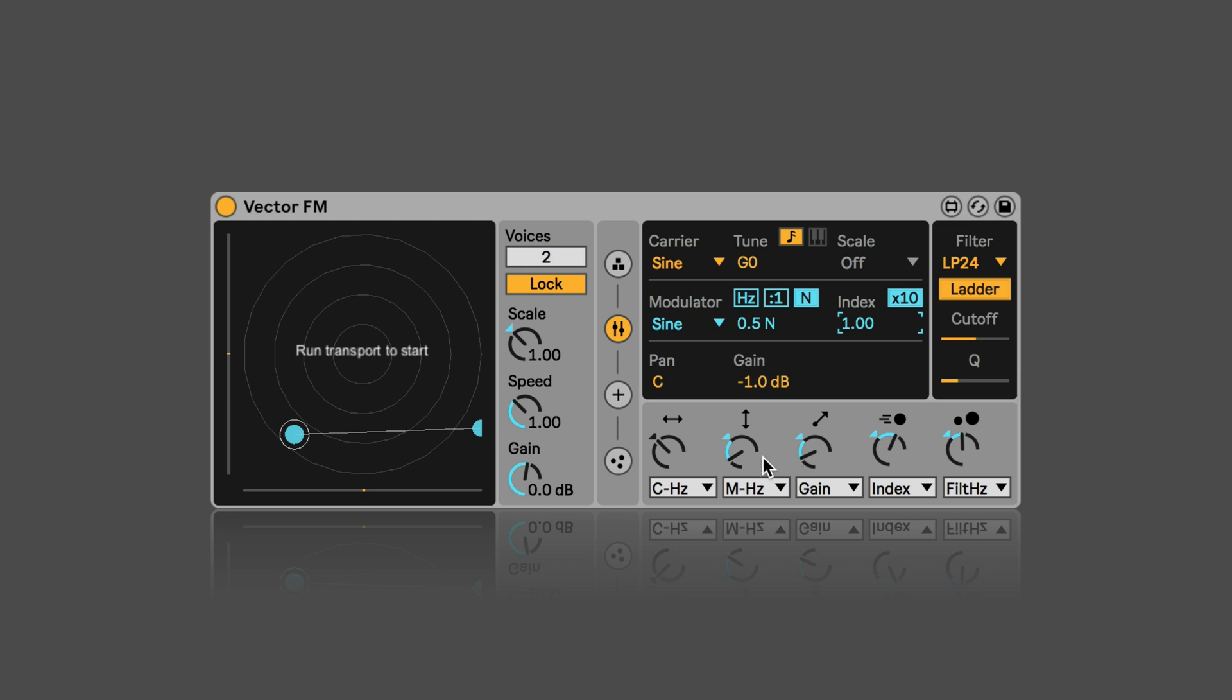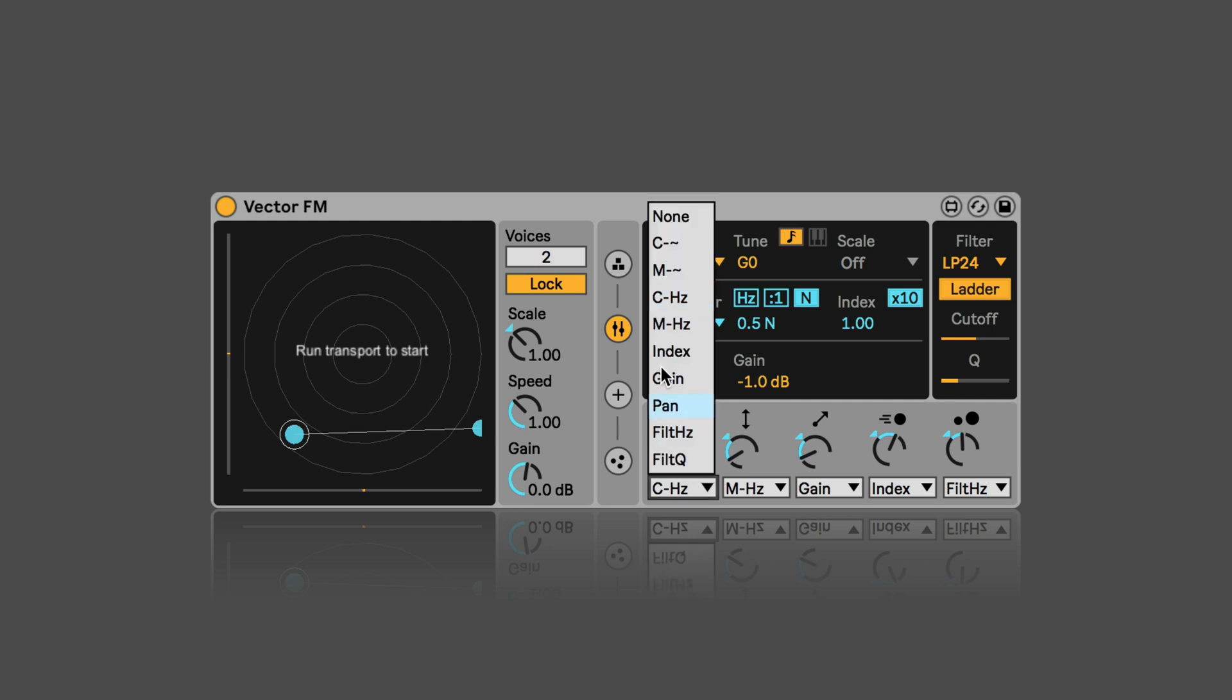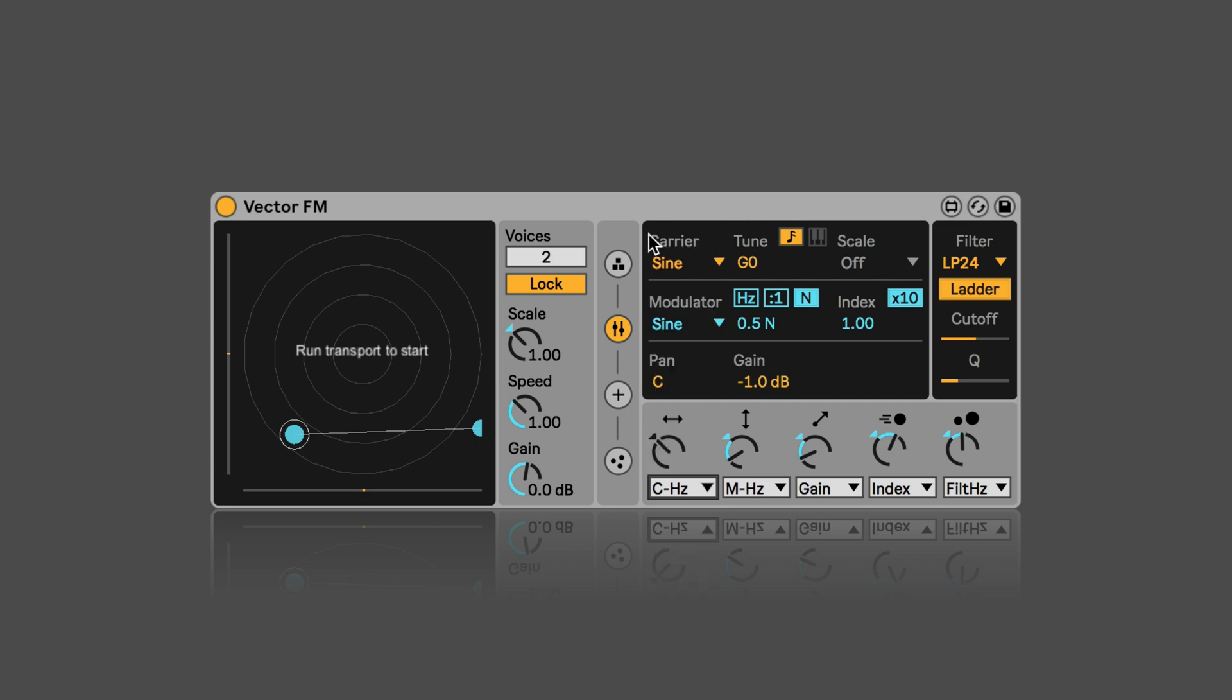And here we also have the modulation options available that we know from the two other vector devices in the live pack. And so the only difference here is the specific parameters that we have available, because that depends on the available parameters in the device itself. I can only recommend playing around with those and having fun. And also watch the first video in the Inspired by Nature series. It's linked below. And otherwise the info text is quite well annotated as well.